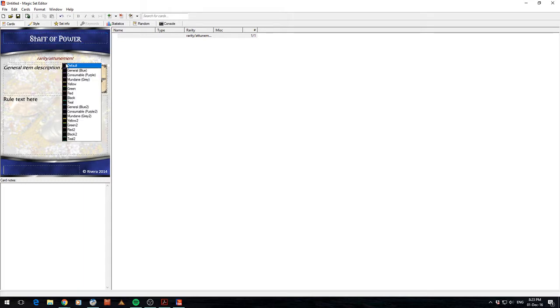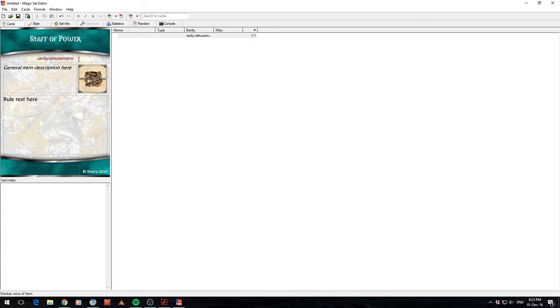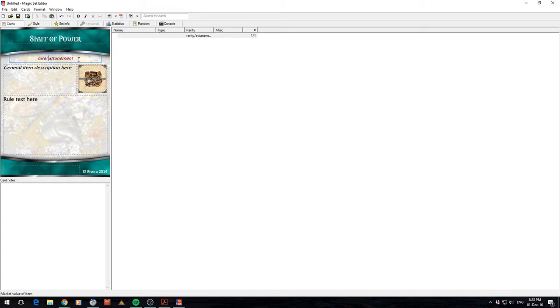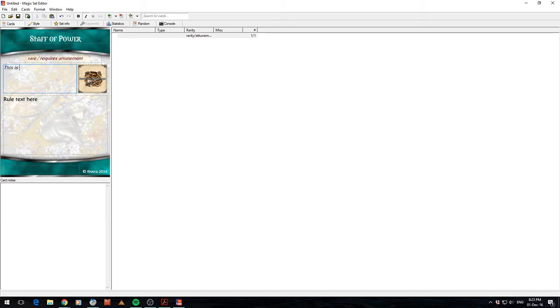It's going to be, let's go a teal color. It's going to be a rare item that requires attunement. This is a Staff of Power.